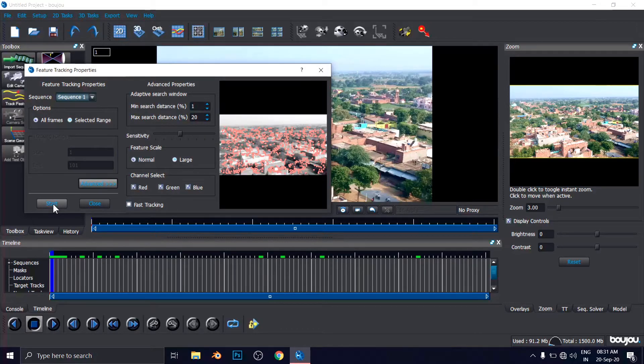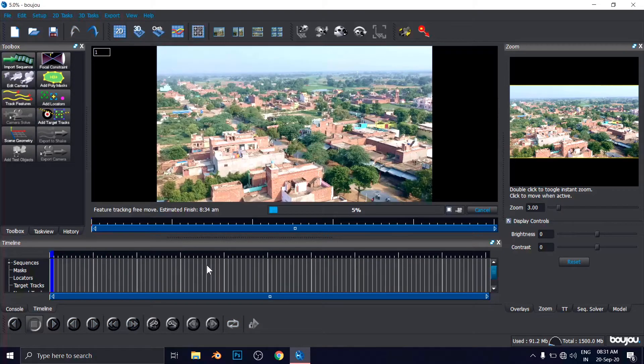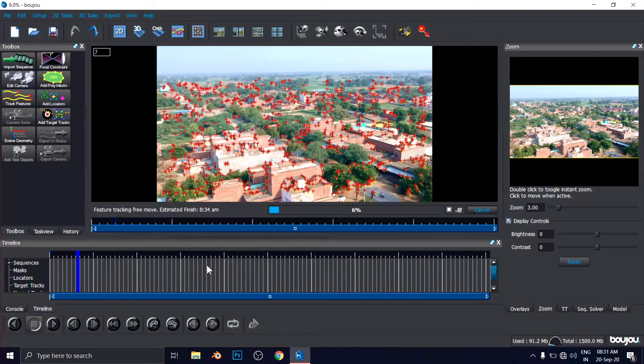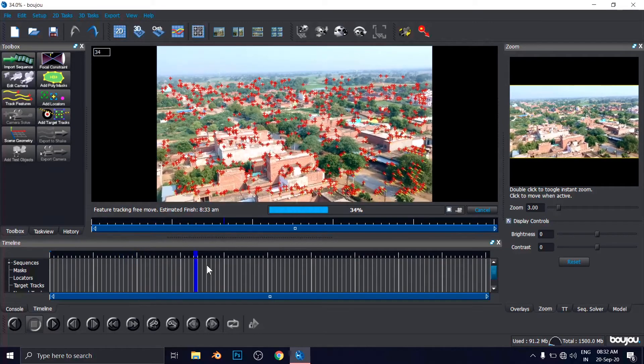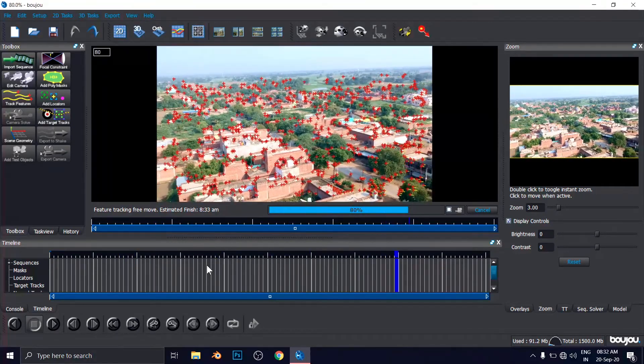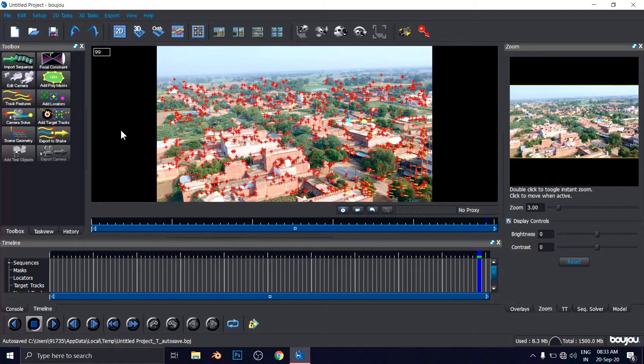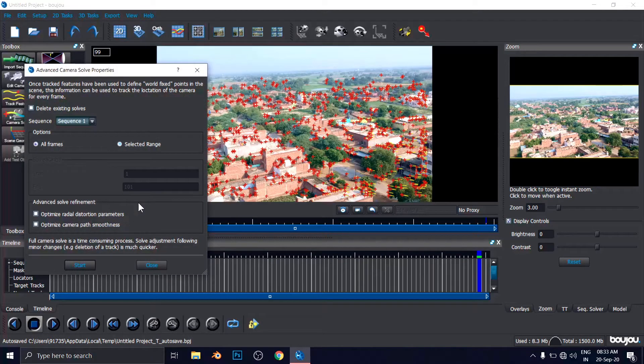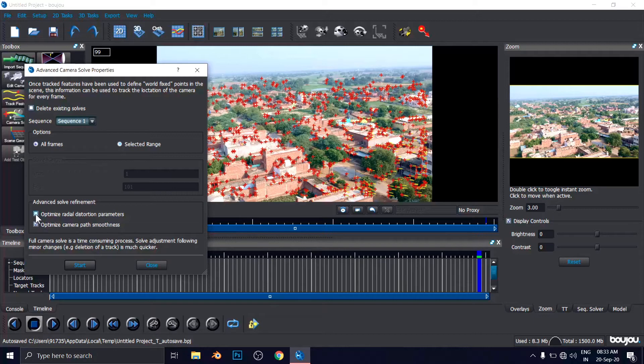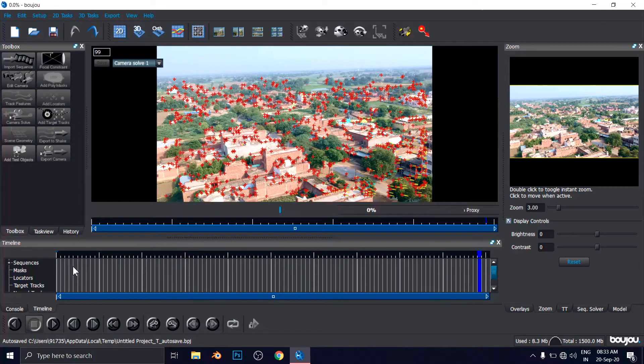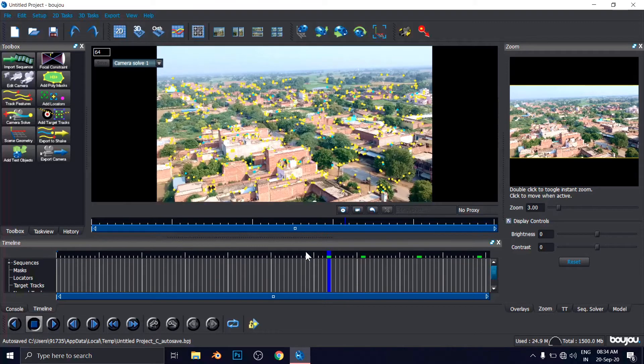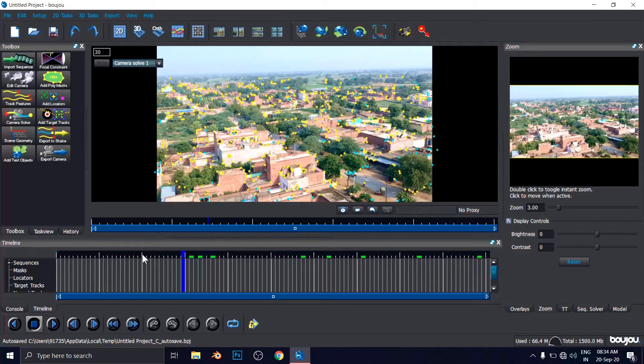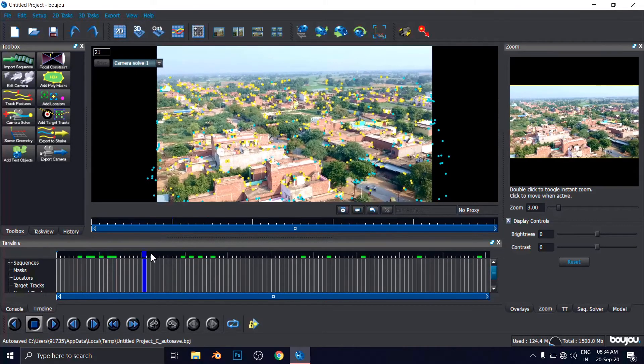So I'm going to hit on Start. It will take some time. The camera tracking has been done here. And now we have to click on Camera Solve. It will also take some time and you have to click on Advanced Solve. There are two options. For example, the Camera Path Smoothness. Click here or Optimization. Also click here. And start now for Camera Solve.